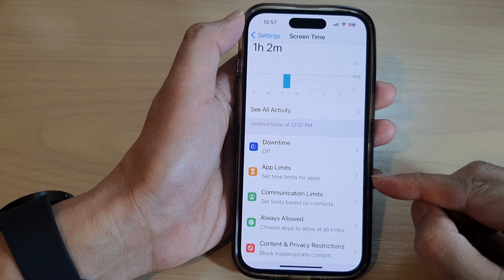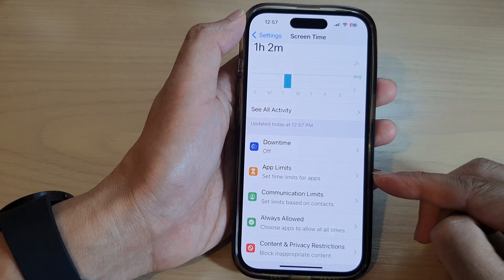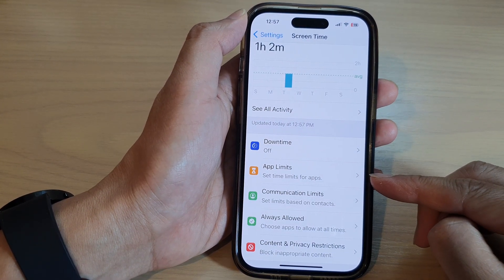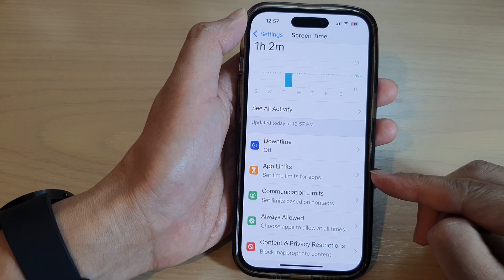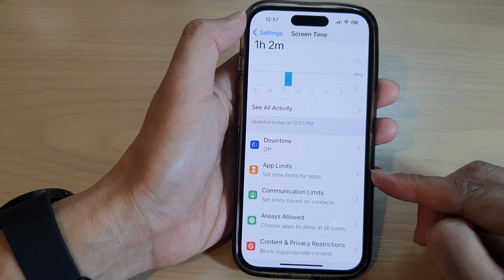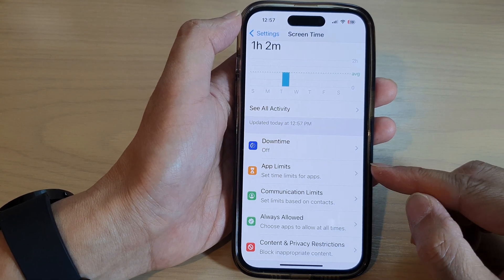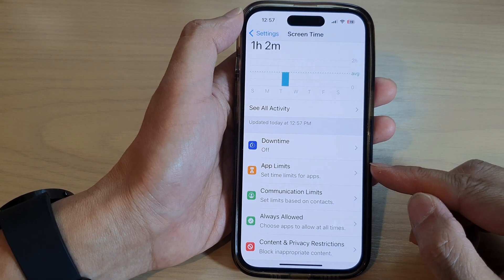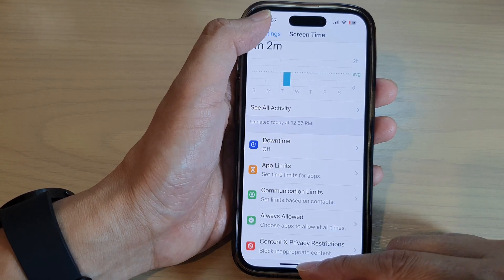In this video we're going to take a look at how you can delete time limits for apps on the iPhone 14 series.